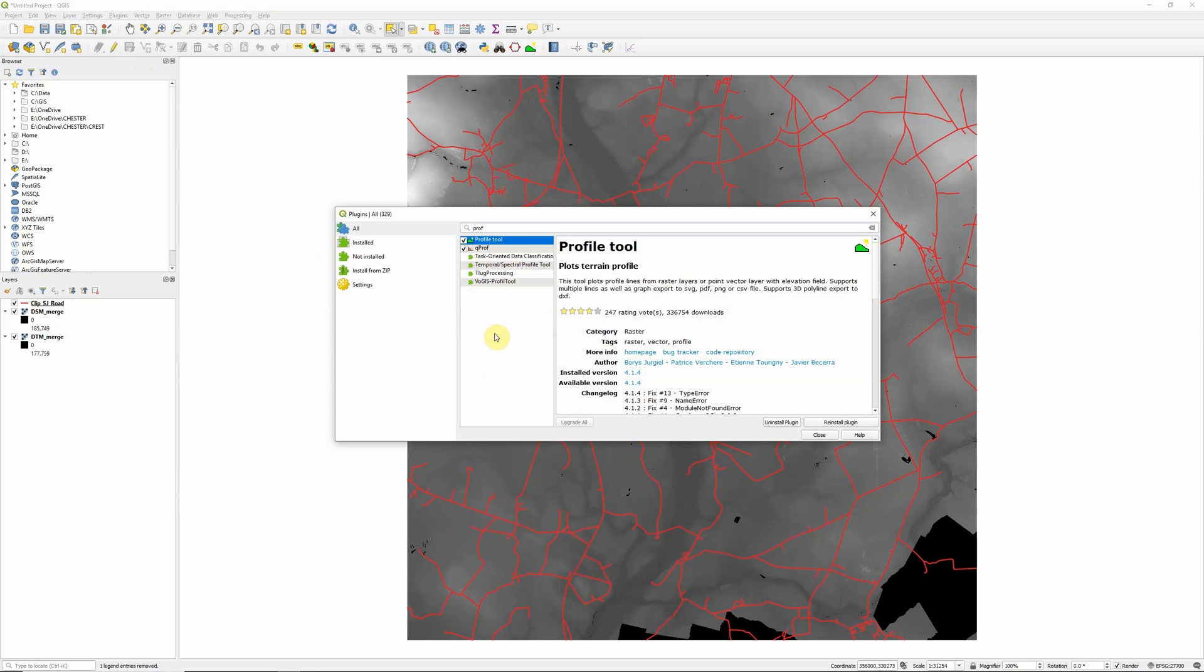But this seems to have a few issues at the moment. It seems to be okay if we want to plot every line in a layer. But if we have a line layer and we only want to plot profiles for part of it, it doesn't seem to be quite working properly at the moment.